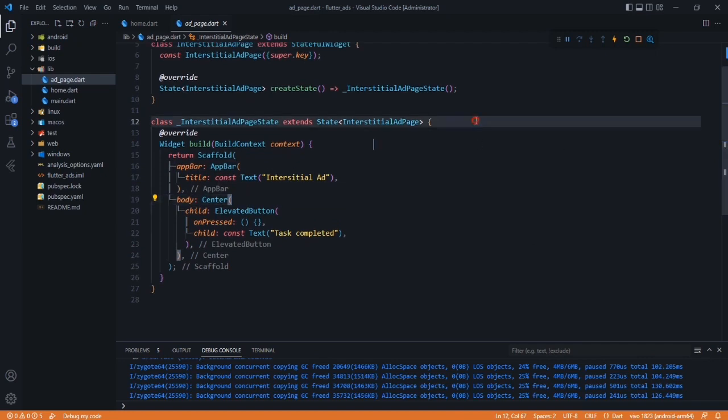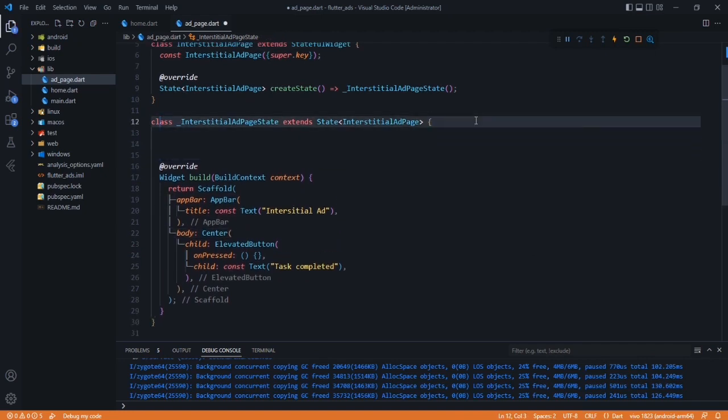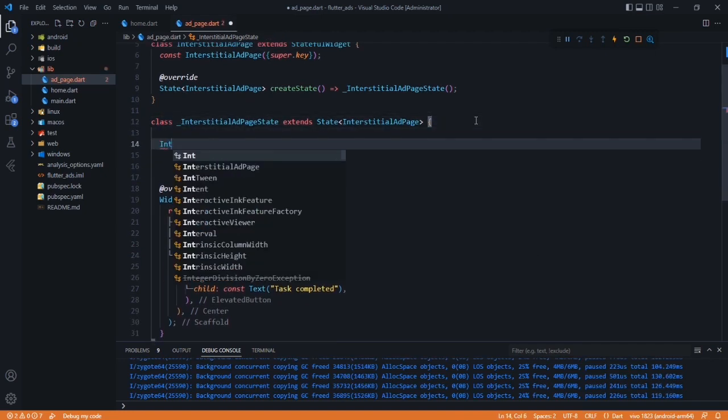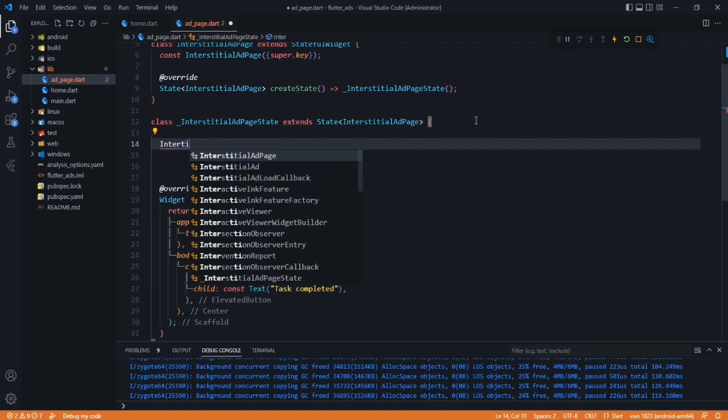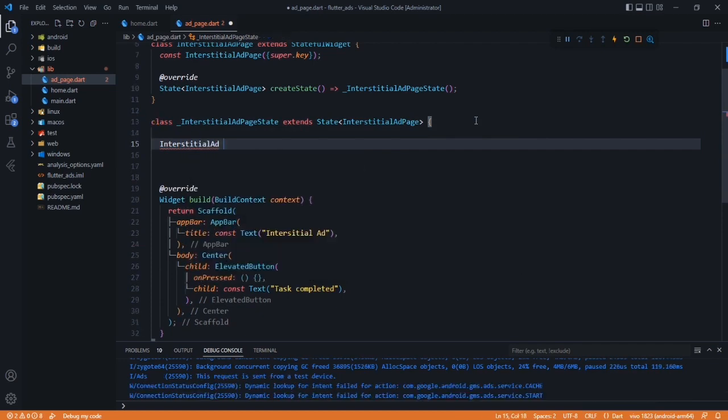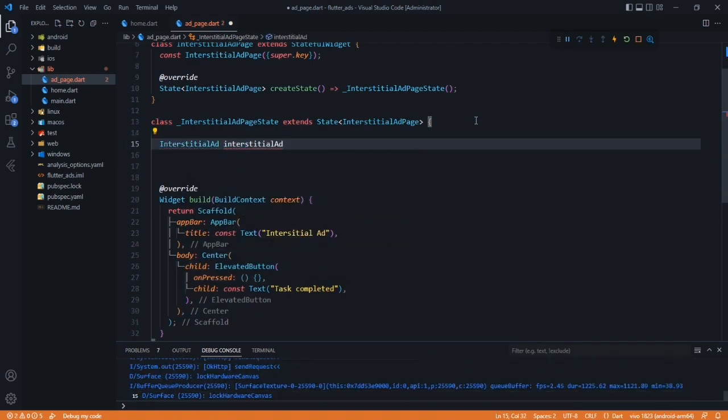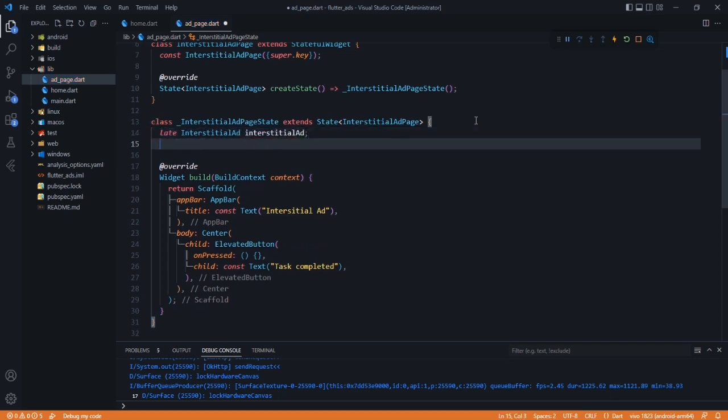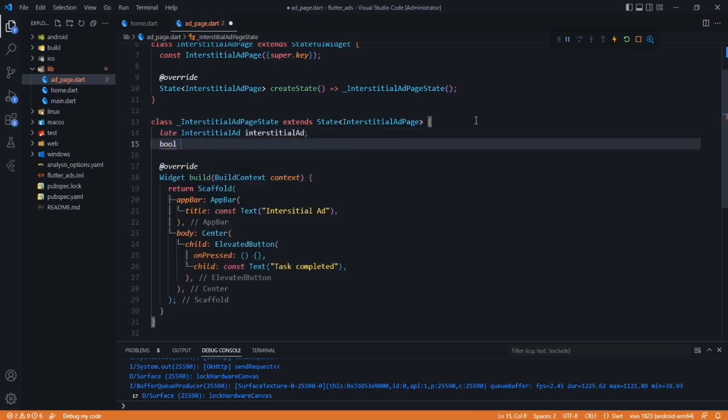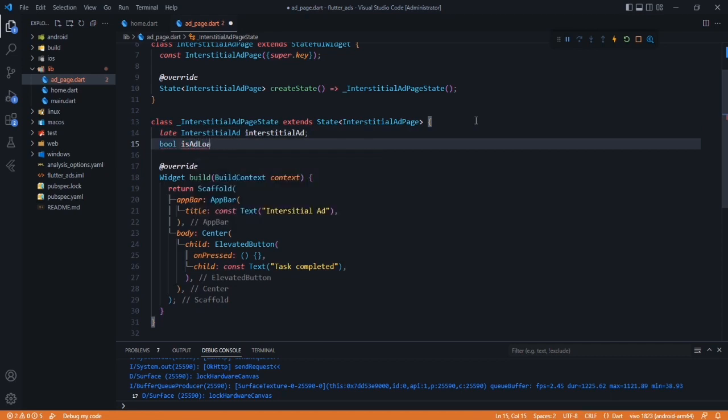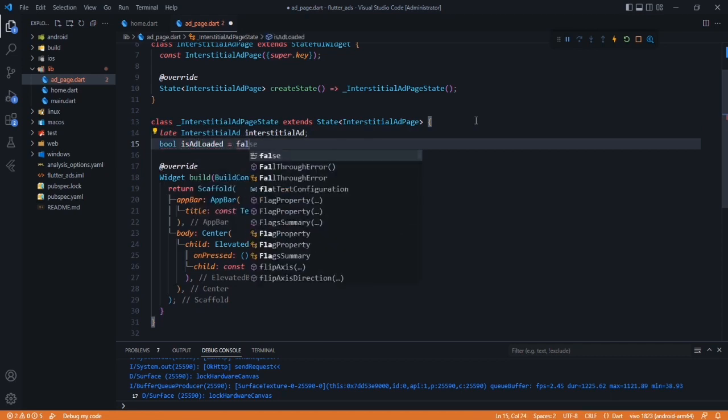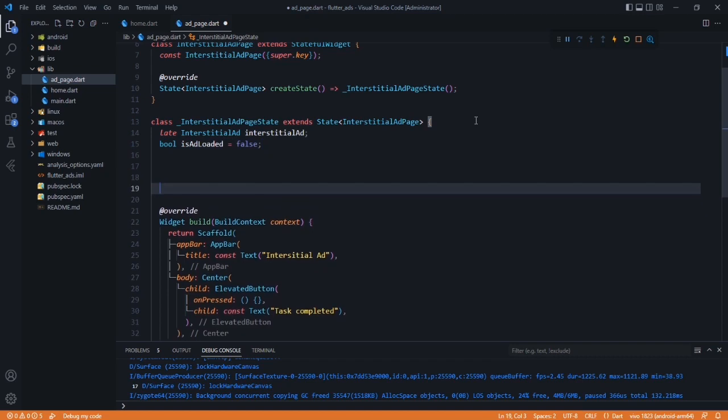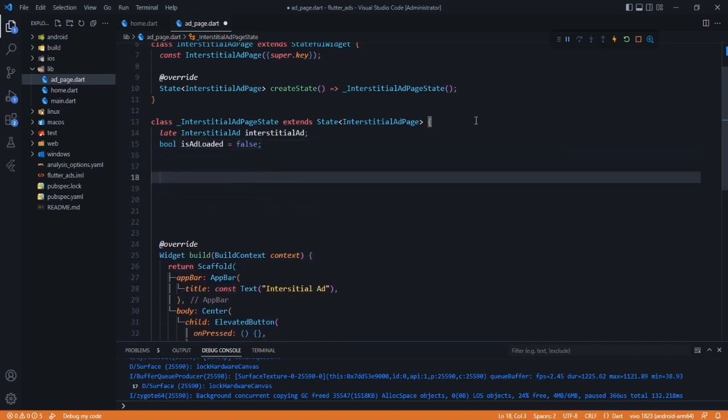To implement interstitial ads, we have to create some objects and variables. I'll create InterstitialAd and name it interstitialAd. Now we have to initialize it, but as we did in our banner ad, we won't initialize it here. So I will add late, and after that we have to create a flag: bool isAdLoaded, which will be false by default.